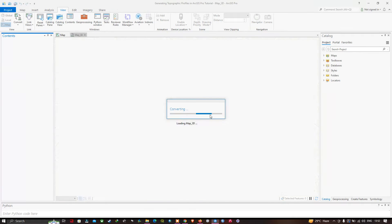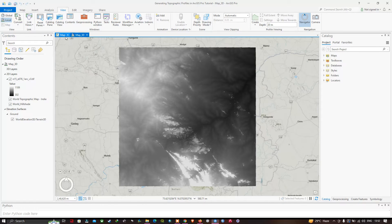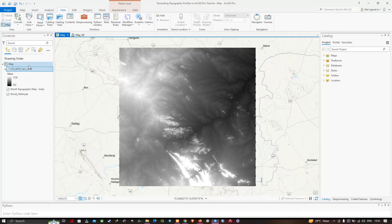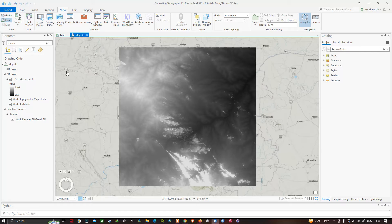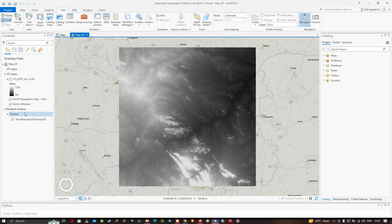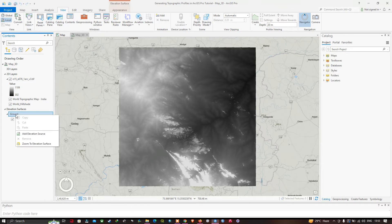Now you can see two different map tabs. The first tab represents our DEM data, and the second tab — the Map 3D — represents the elevation surfaces. We need to add our DEM layer as an elevation source, so right-click on the Elevation Surfaces layer and click 'Add Elevation Source'.